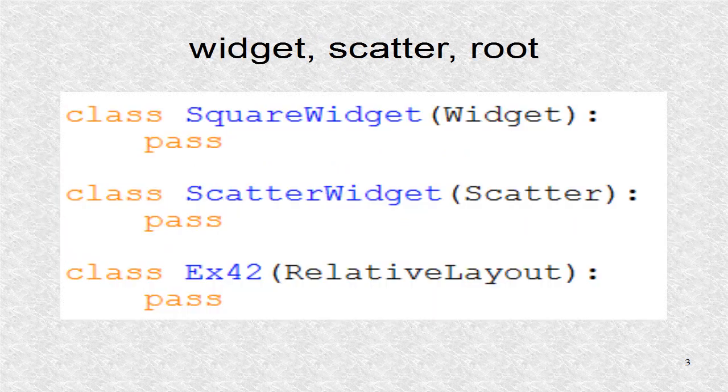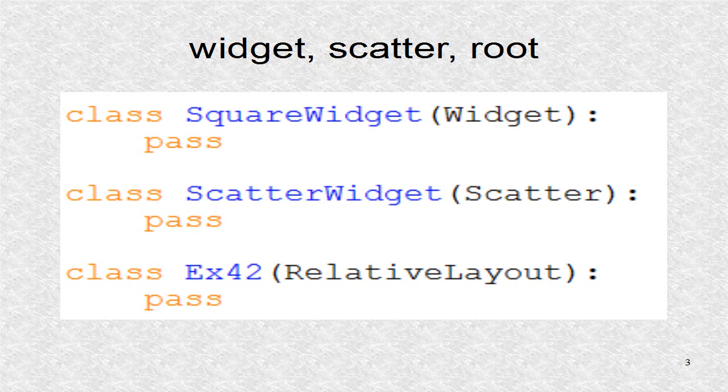The widget, Scatter, and Root class are created here. They are empty, and will be defined in the KV file.